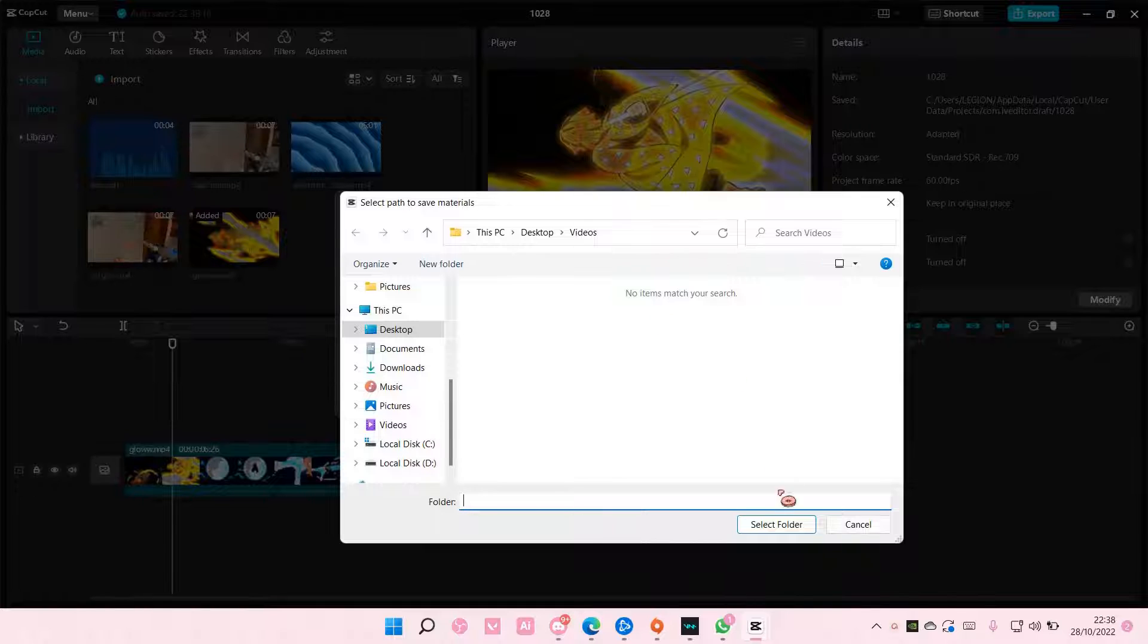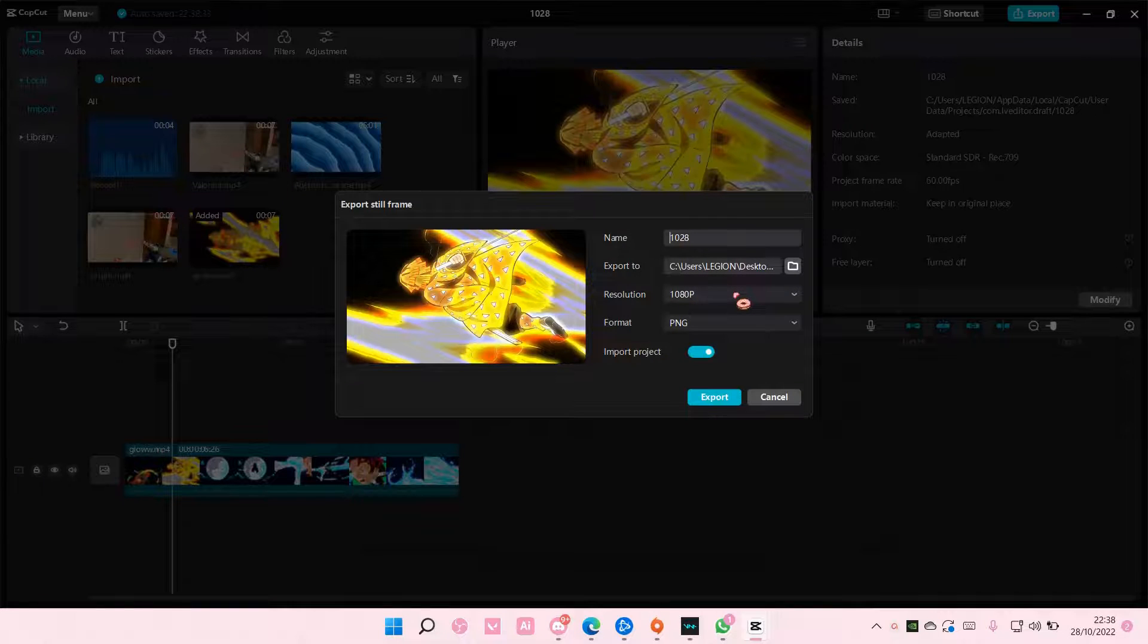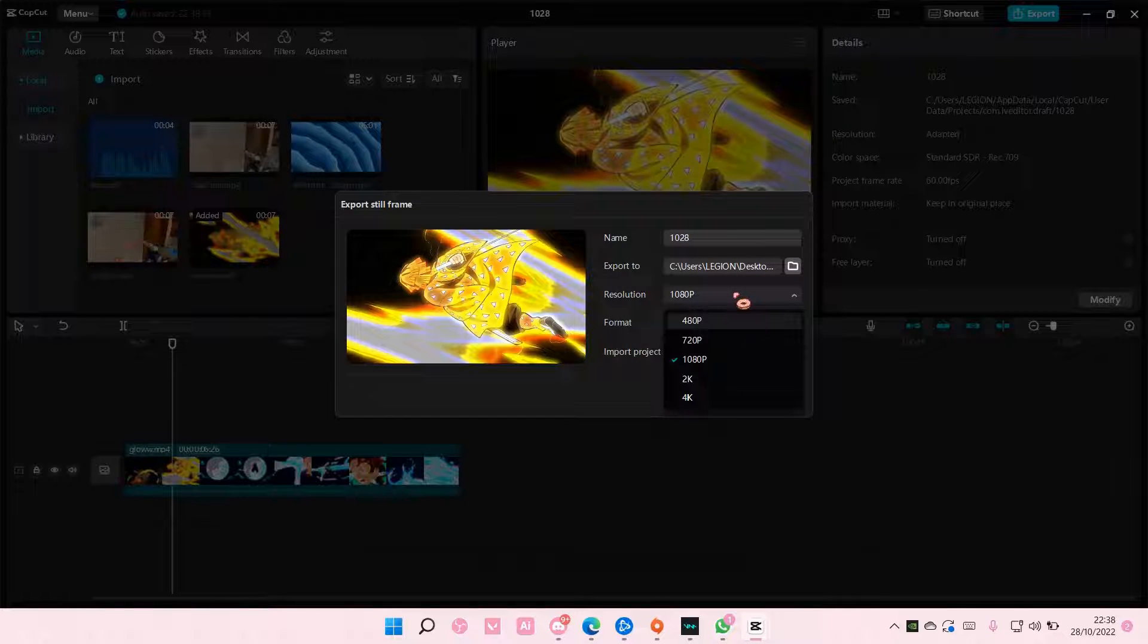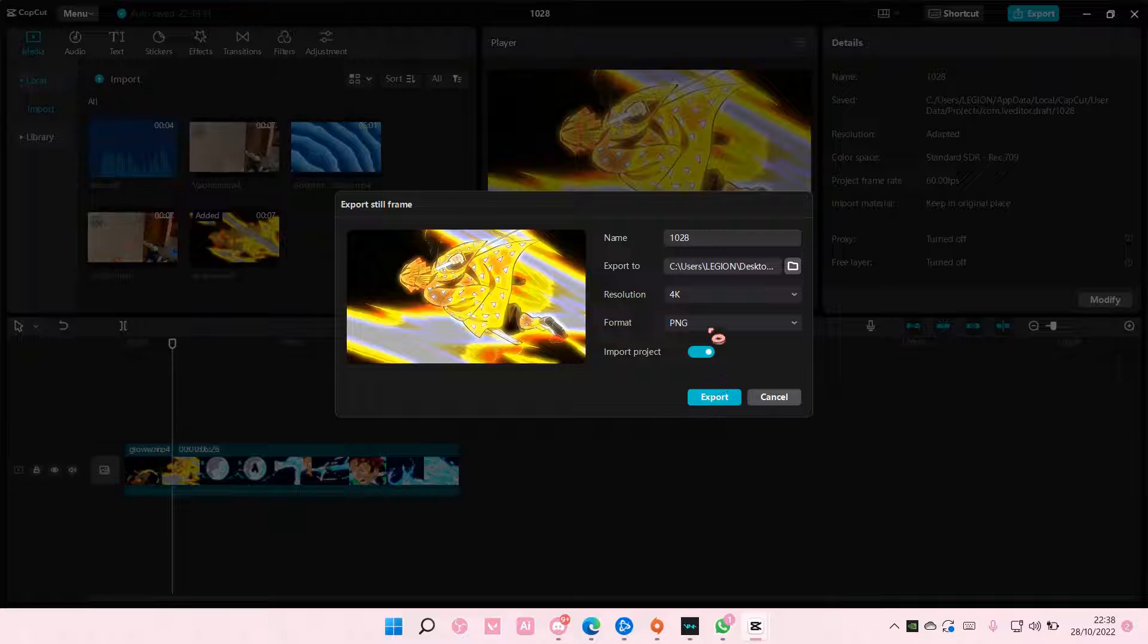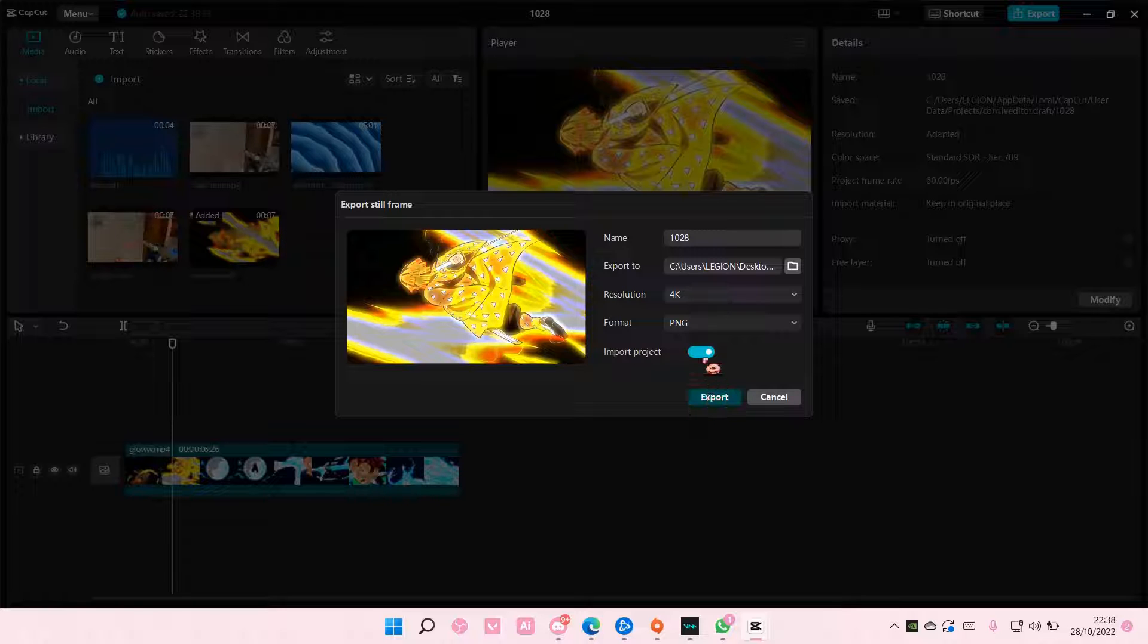I'm going to select this one and change the resolution. You can also change the format here, but I'm just going to export it as a PNG. Then just select export.